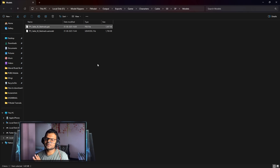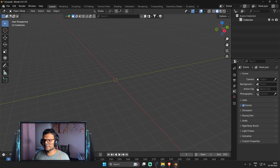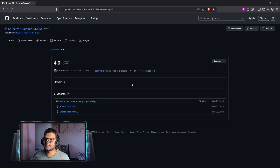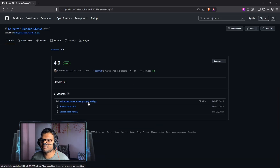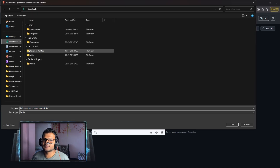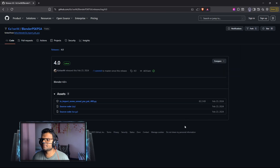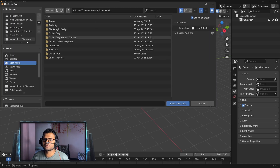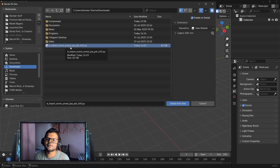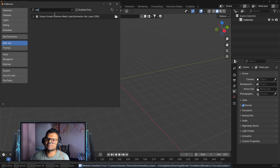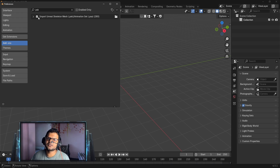For the PSK/PSA plugin, I'll give you the website link in the YouTube video description. Click on the 4.0 latest release to download the latest version. You'll find IO Import Unreal PSK/PSA — this is our plugin. Download it and save it to your downloads folder. Open Blender, click Edit, Preferences, Add-ons, click the dropdown, Install from Disk. Go to downloads, select the PSK/PSA add-on, and press Install from Disk. Search PSK/PSA to confirm — the plugin is installed and enabled. Click Save Preferences.